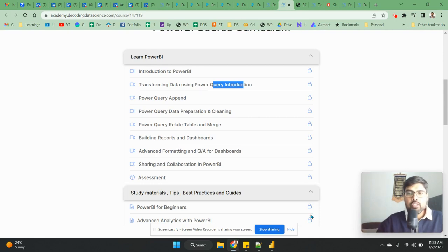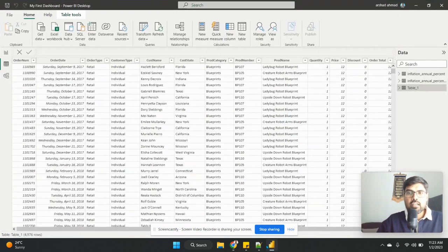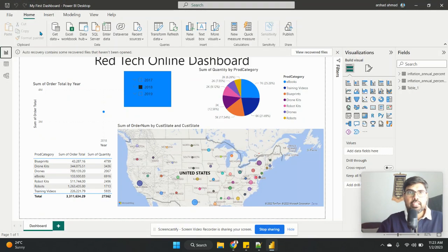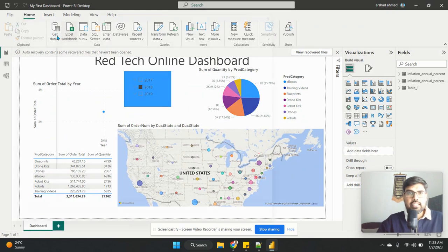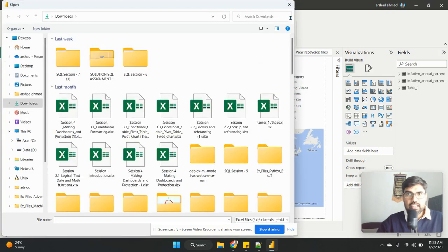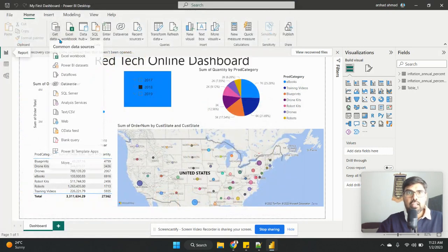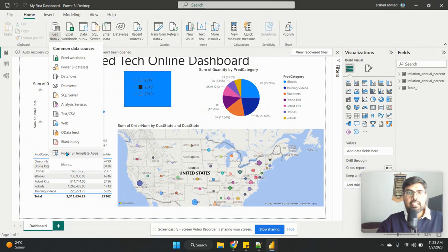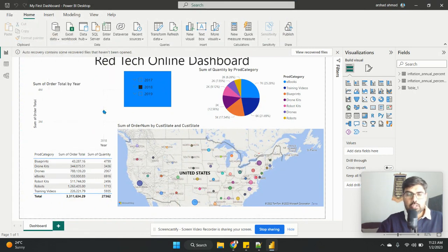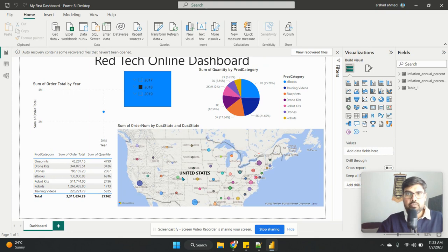And how you can connect different data sources and everything that are there. So you can see there are a lot of options of creating the data. If Excel, there is a direct connection, but you can get the data, there is an option when you do more, you get all the options that are here.